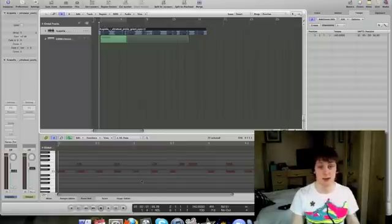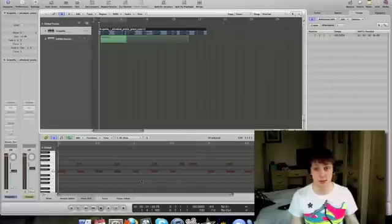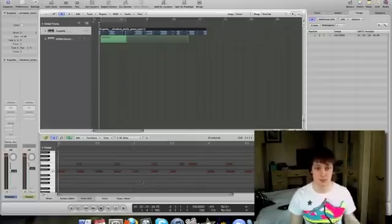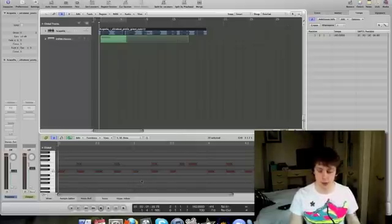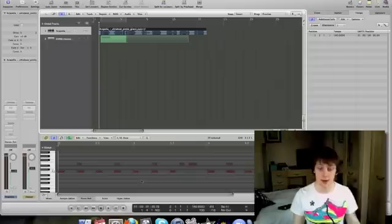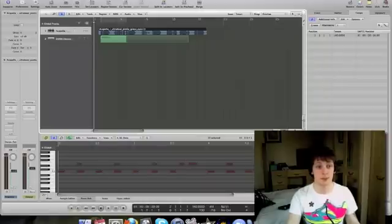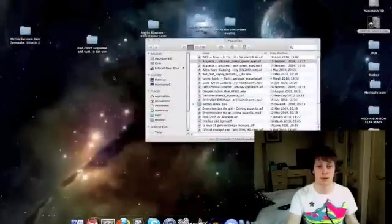If there are any sounds in that stuff — which will be more advanced than what's on the JB UK channel since that was months ago — and you want to know how to make them, just send me a message and I'd be happy to do a tutorial. Thanks a lot.